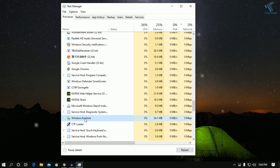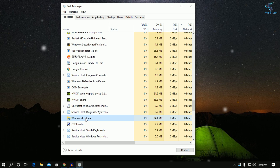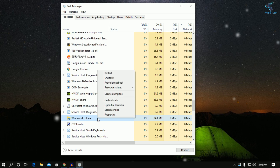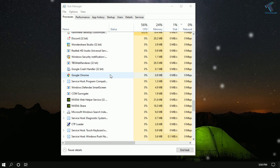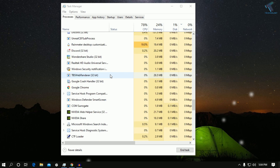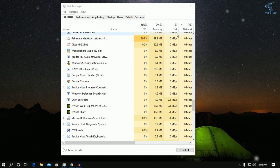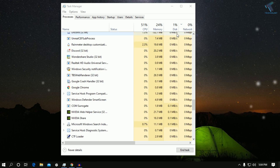Here it is — Windows Explorer. Right-click on Windows Explorer and click Restart. Once you click Restart, it will fix your problem.